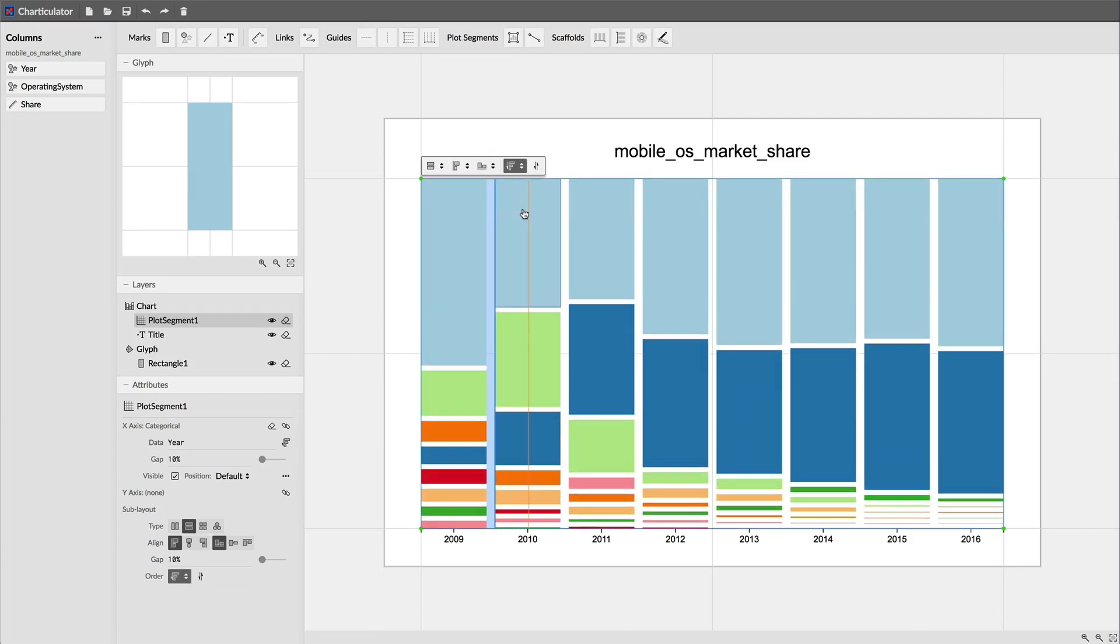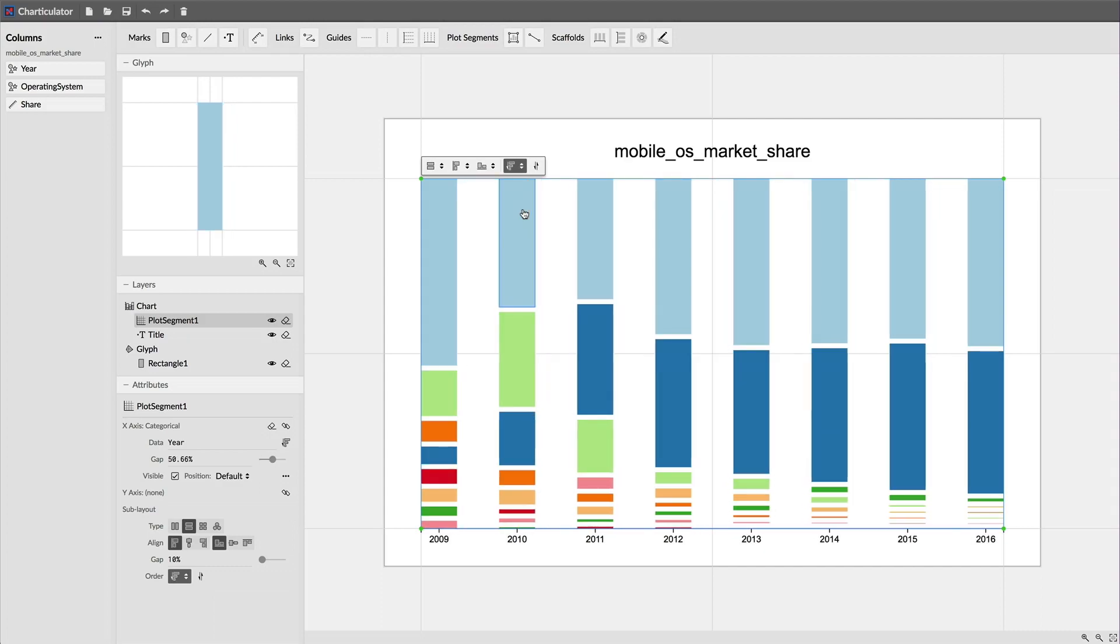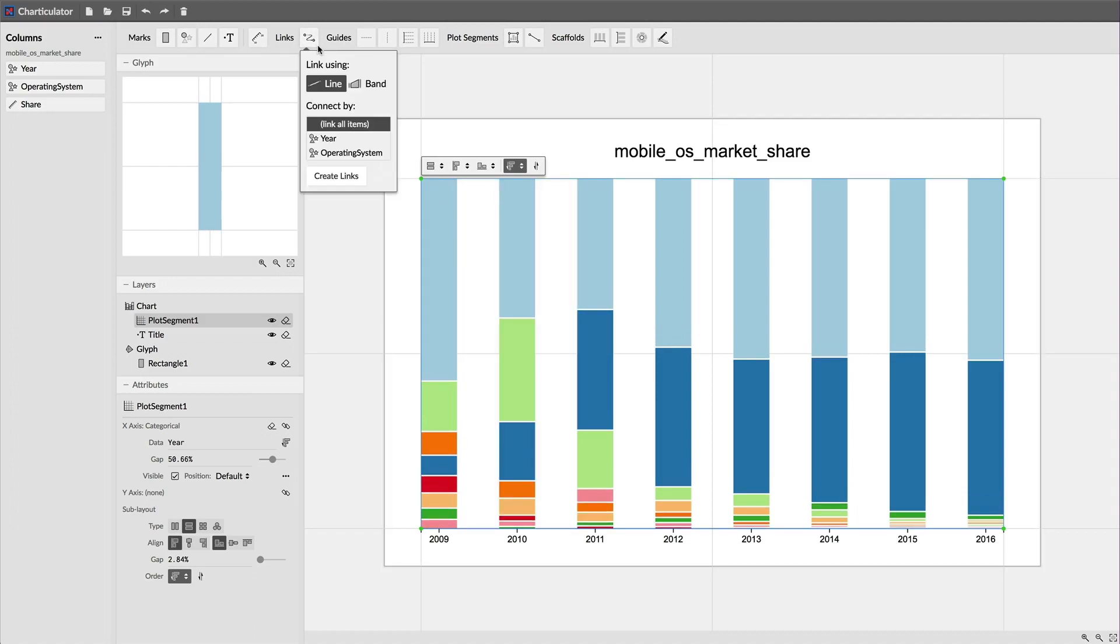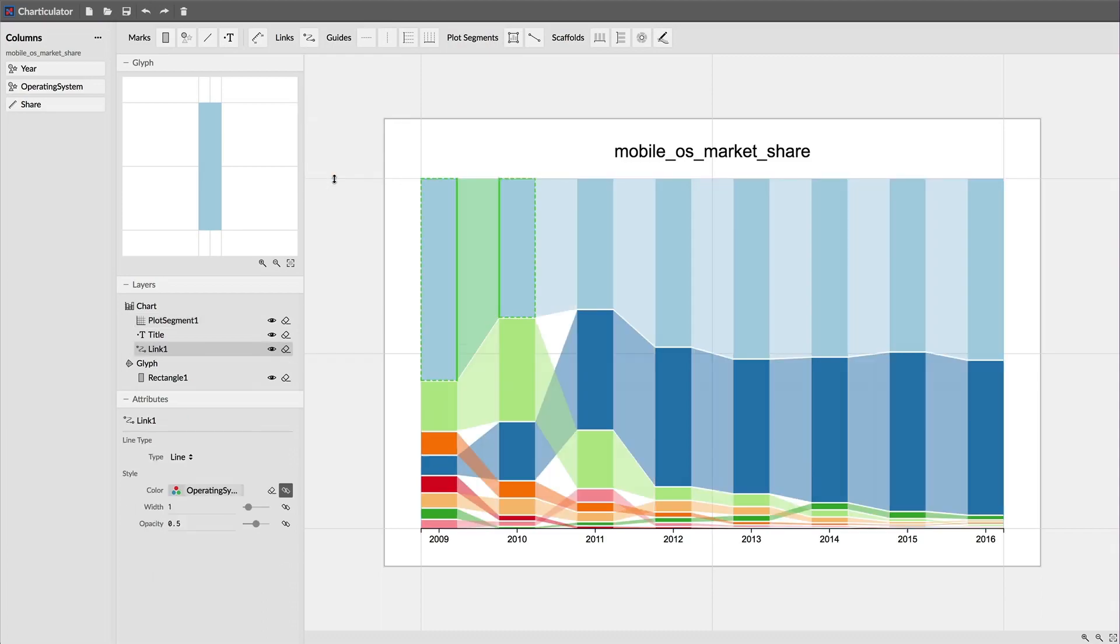I then adjust the gaps between the stacked glyphs and between the years by dragging horizontal and vertical gap handles. To create the bands between the glyphs, I invoke the link options and select a band link style, group by operating system, and click create links.